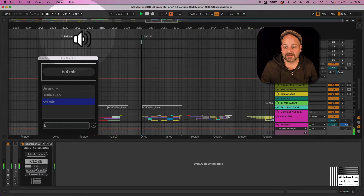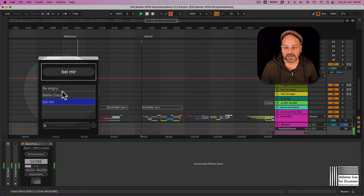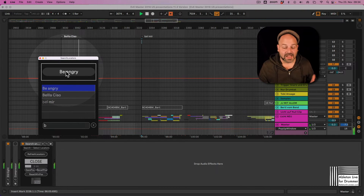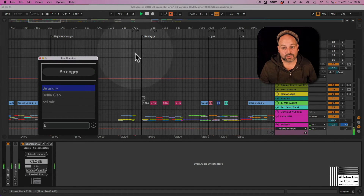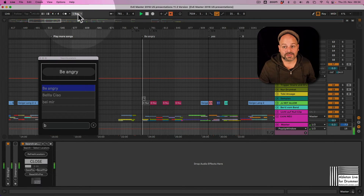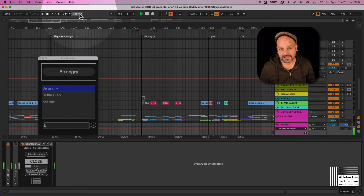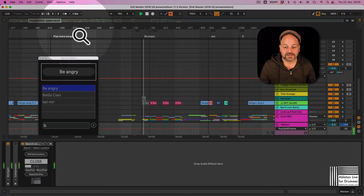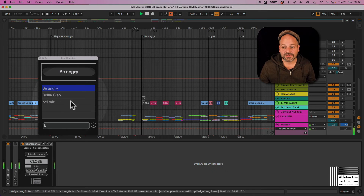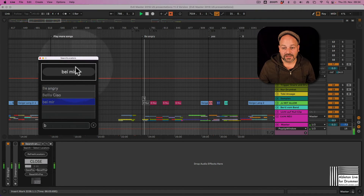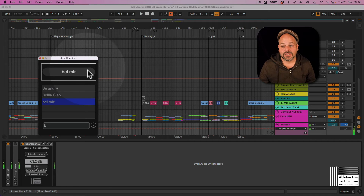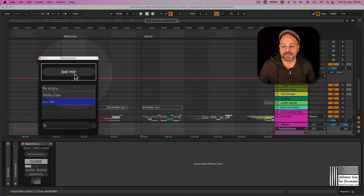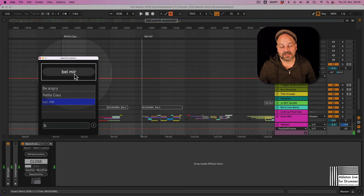You select the song and click on the top bar, and it jumps to that song. If the song is already playing, it will jump there straight away. For example, selecting 'Be Angry' and clicking on it will jump to that locator immediately, depending on your launch quantization — for instance, if it's set to one bar.